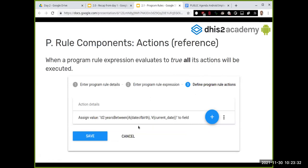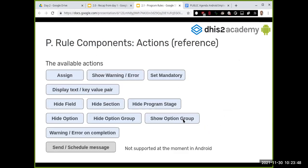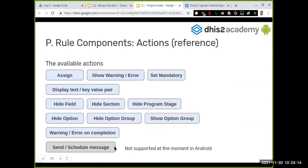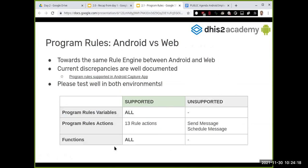These are all the available actions. A quick note: due to Android limitations, one action type is not supported — specifically sending messages or scheduling messages, which makes sense since Android can work offline. All other actions will work. If you need more detail, please refer to the reference documentation.